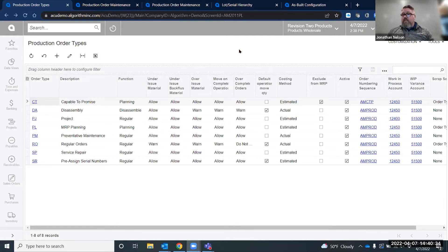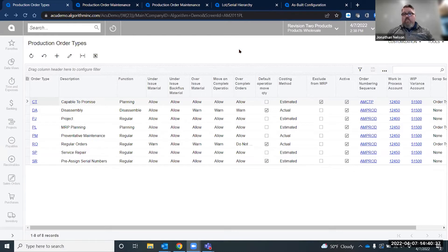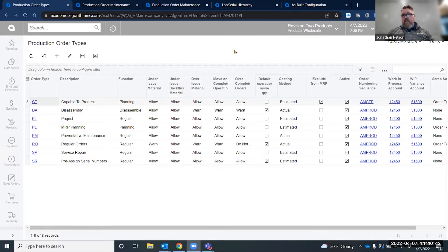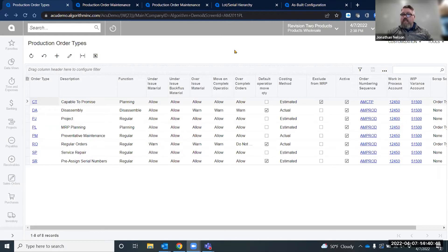It applies to situations where the manufacturer may need to trace certain parts or subassemblies that are made and consumed during the manufacturing process. The pre-assignment functionality will only work on items with a lot serial class that is set to when received as the assignment method option.